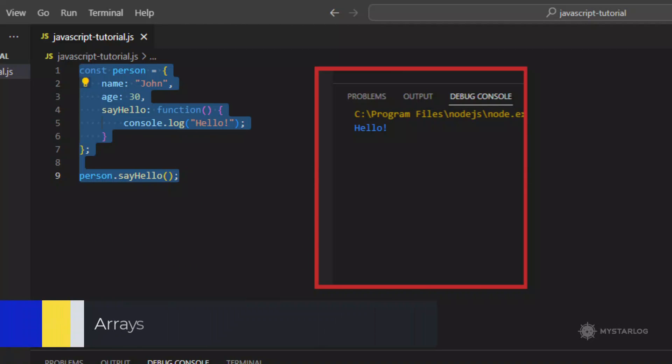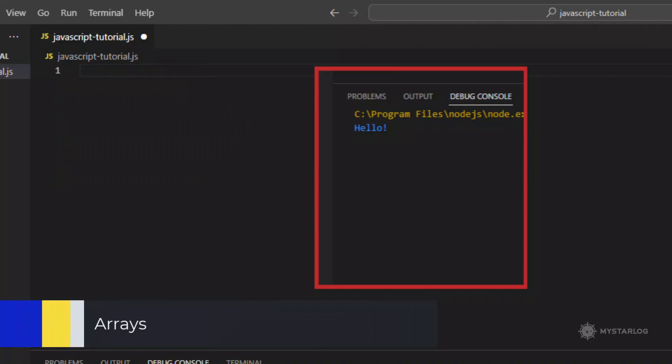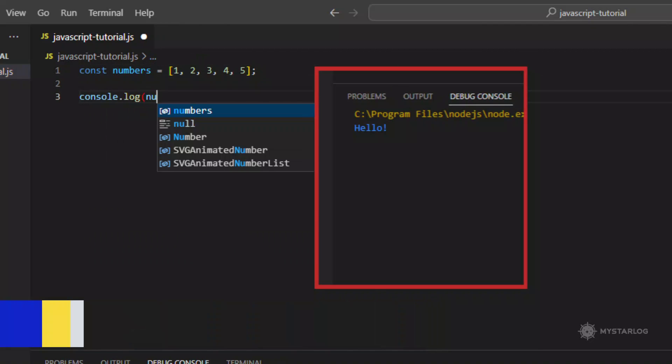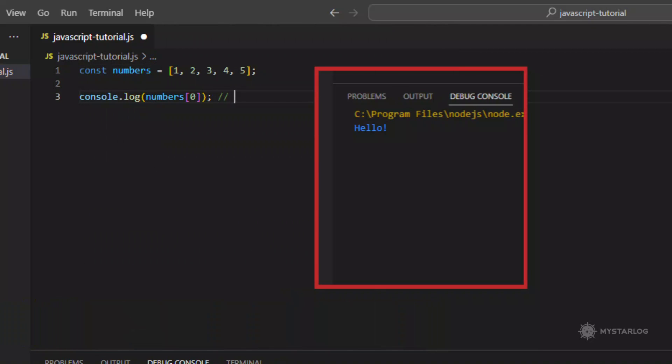Arrays. Arrays are collections of values. They can be created using the square brackets notation.